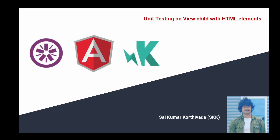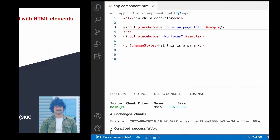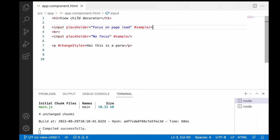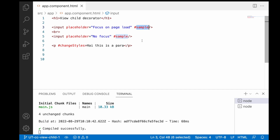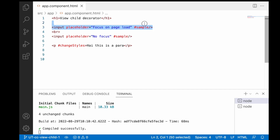Hi guys, this is Aikumar Korthywada. In this video we will learn how to test our ViewChild with HTML input elements. I have already explained about ViewChild with HTML elements in our Angular tutorials — I will provide the link in the description, please watch that for better understanding. We have created app.component.html with one input field, another input field, and a paragraph. A hash variable is created for the first input field, and whenever our application loads this has to be focused — that is where ViewChild is used.